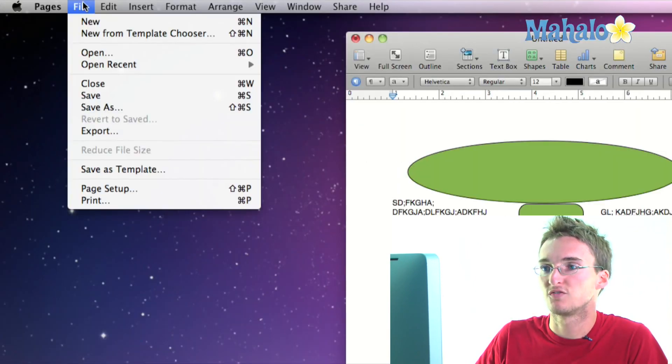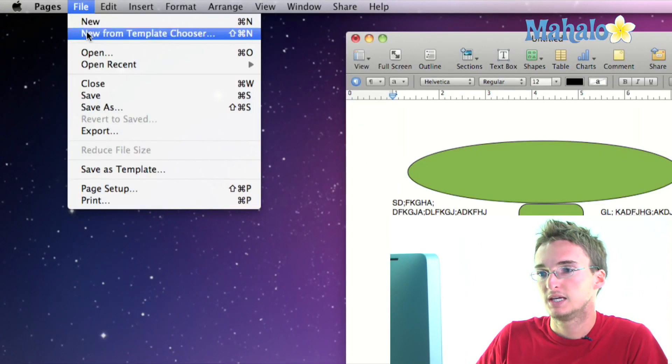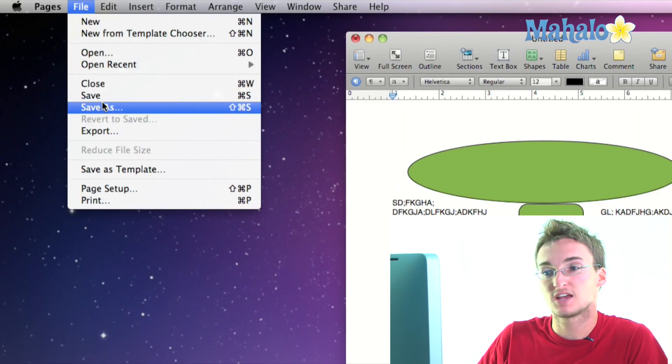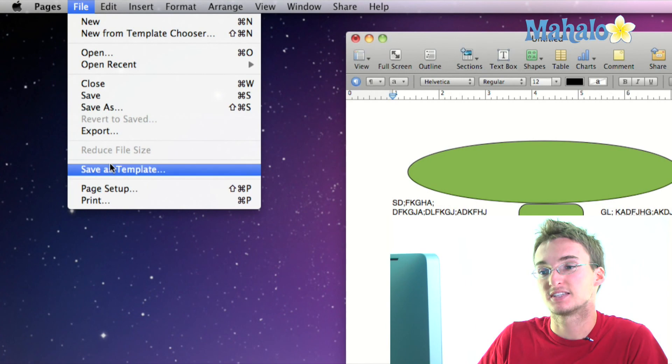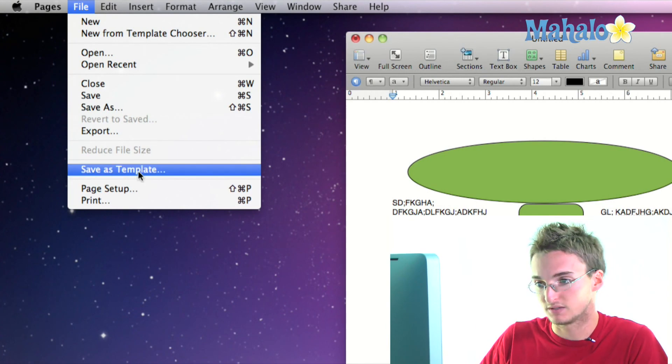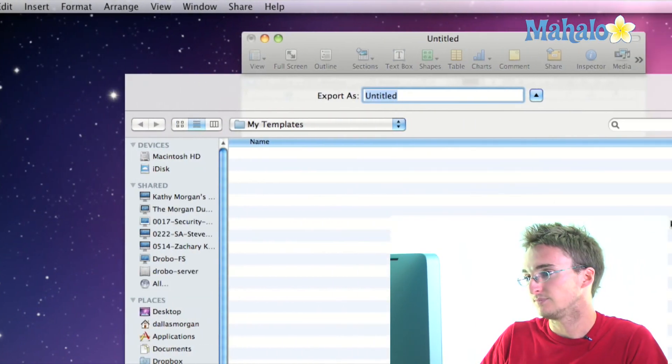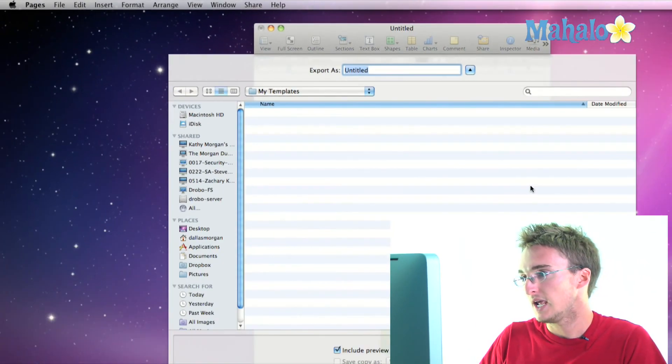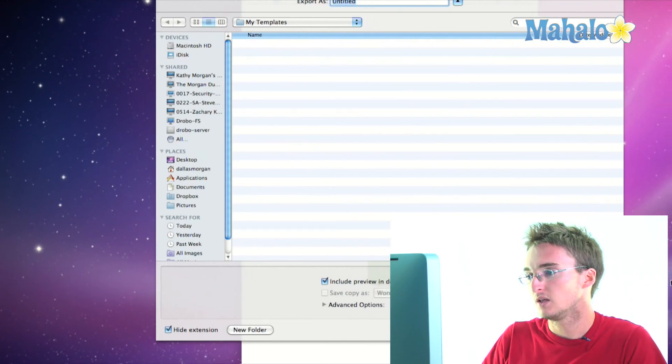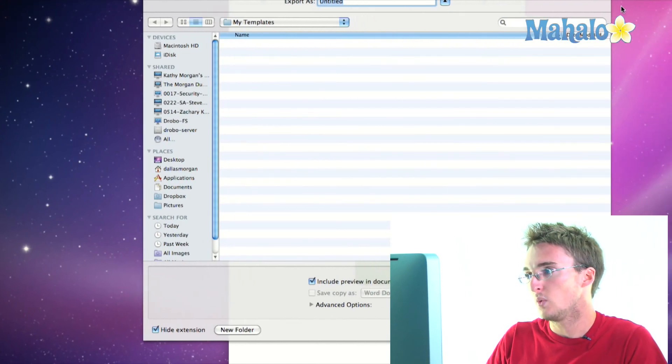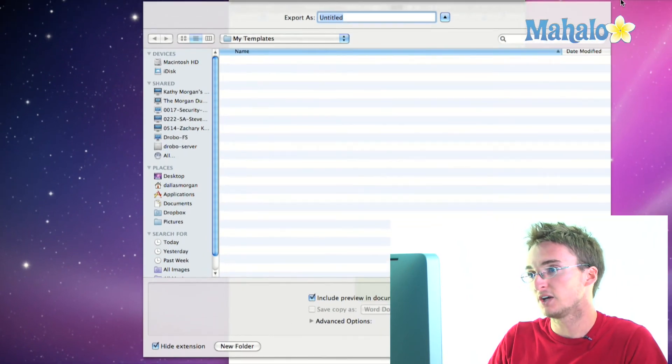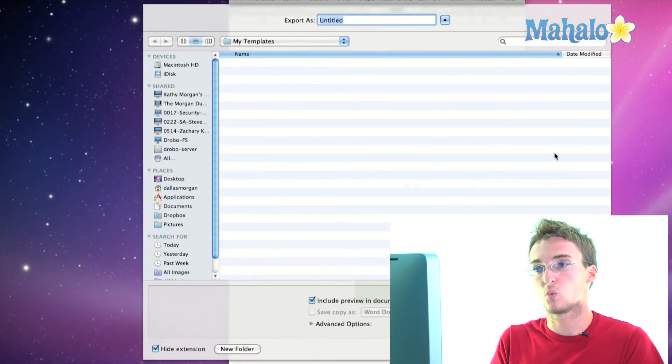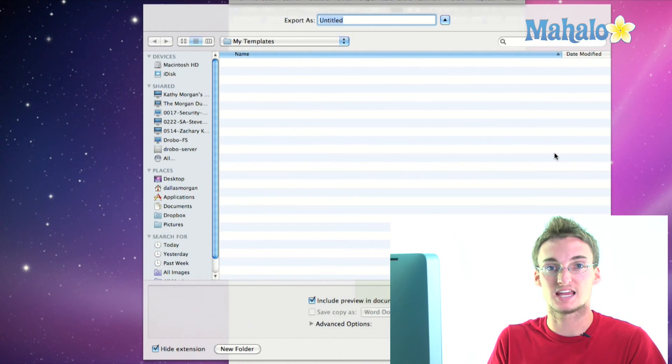So to save a template, I'm going to go to File and not Save or Save As, but Save as Template. Select that and it's going to give me a window that looks like a Finder window and this is going to determine where I save it.